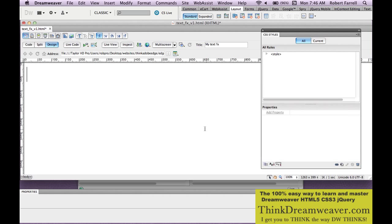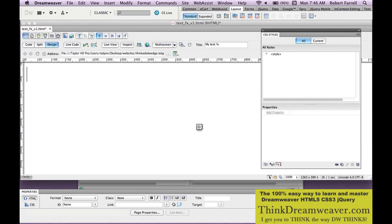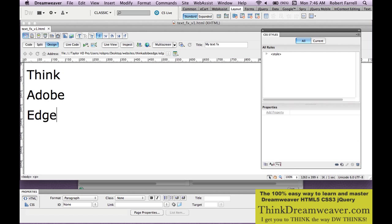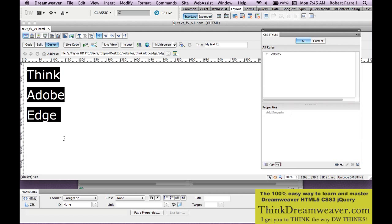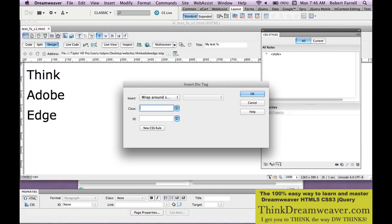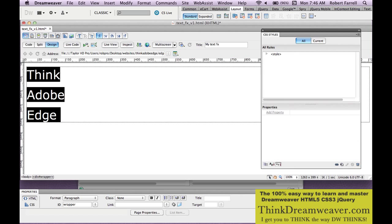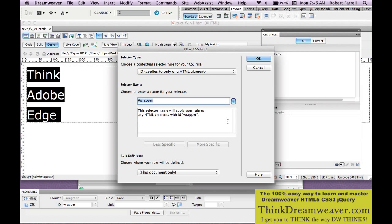Now this will make sense in a second when I create my content for Edge. So I'm going to create a couple of pieces of text here — 'Think Adobe Edge'. Now I want to put this inside of a wrapper. So I'm going to select the body tag, come up here to Insert Div Tag, and simply call that.